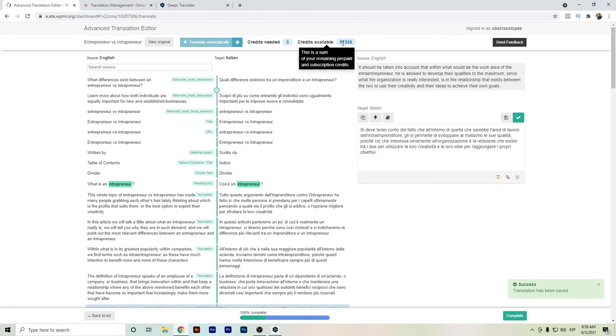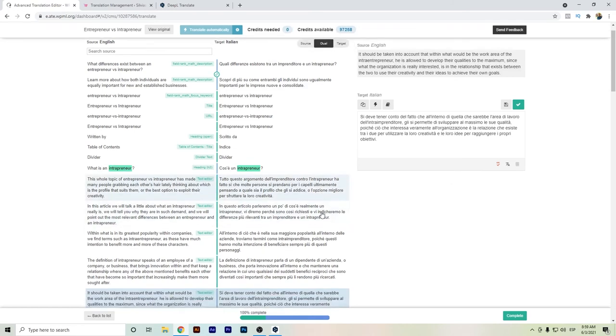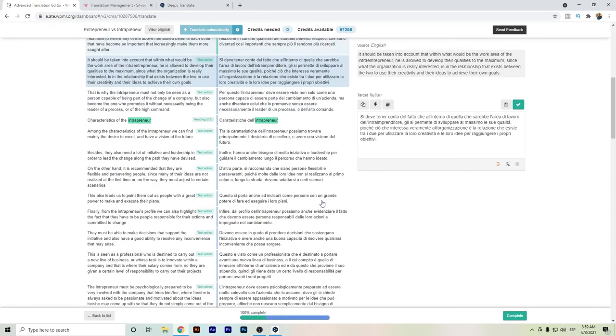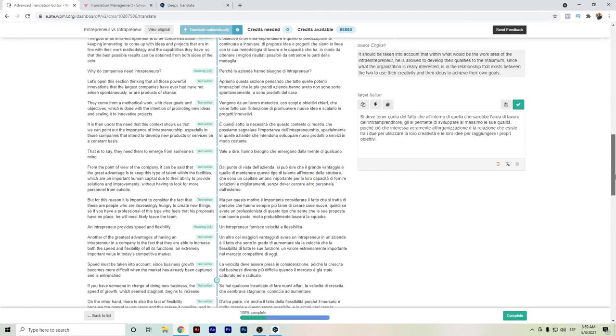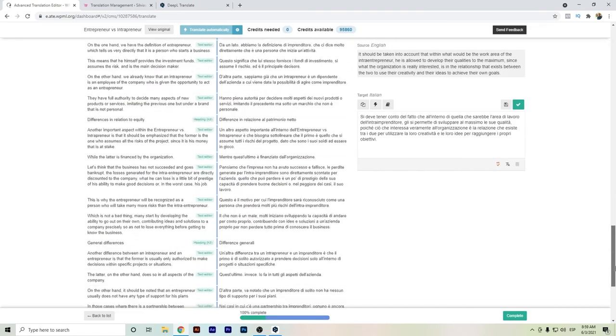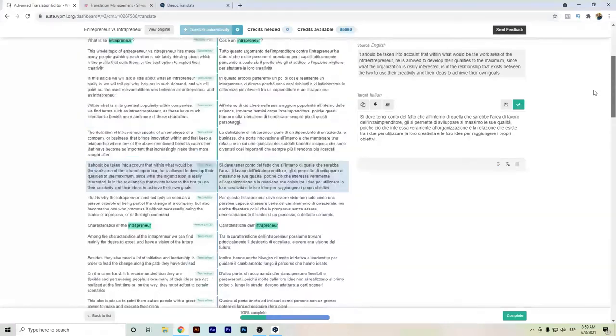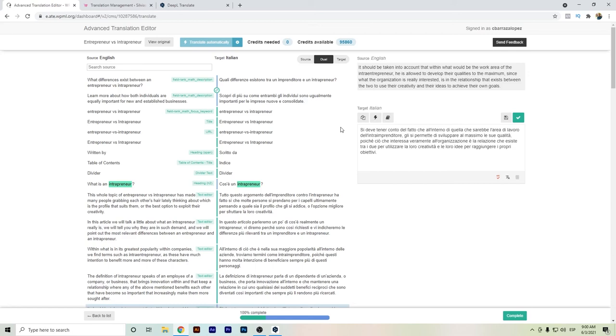So we already spent around 4,000 credits. This is the amount that we have left. But as we have seen, DeepL translation is pretty fast and it's even more accurate. It's still a little bit machine translated, but it's even better with the grammar.